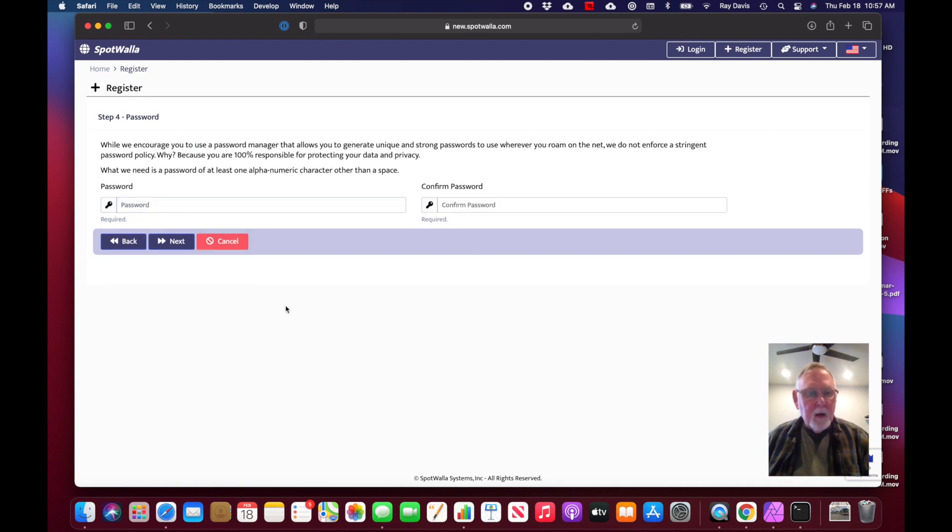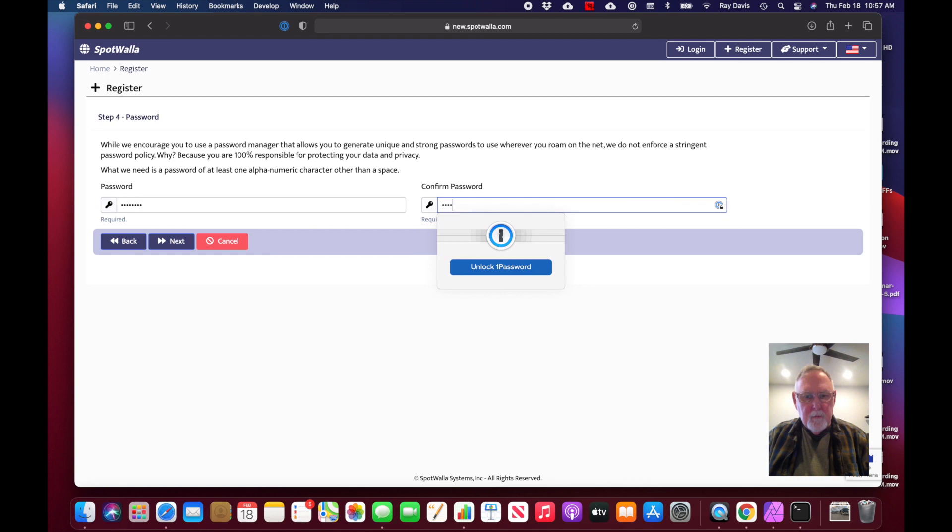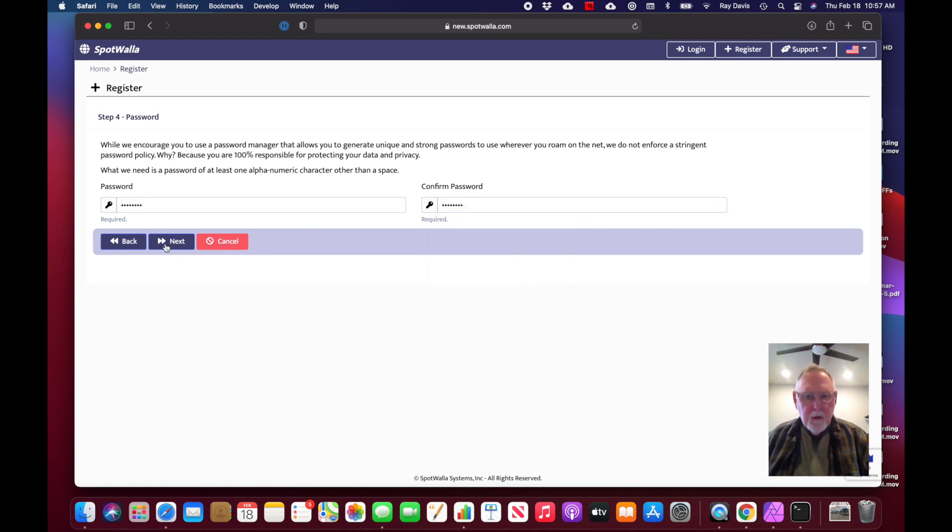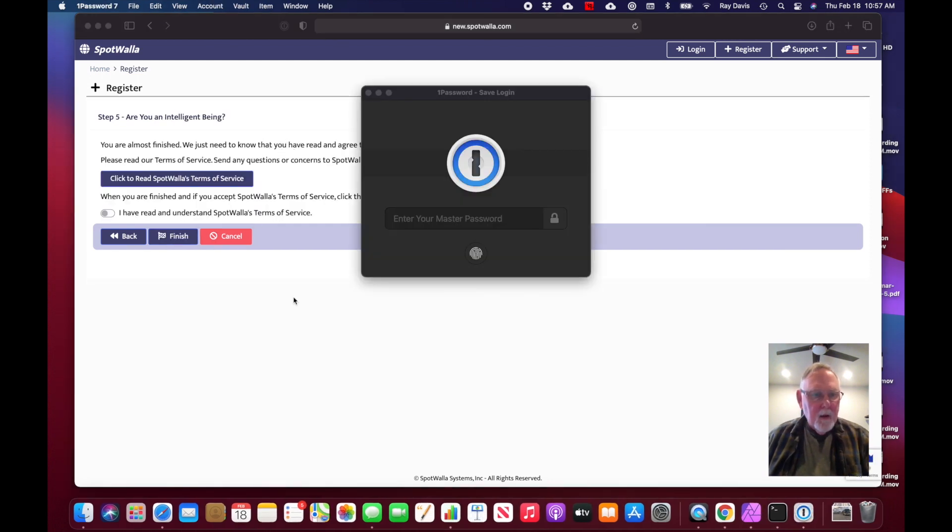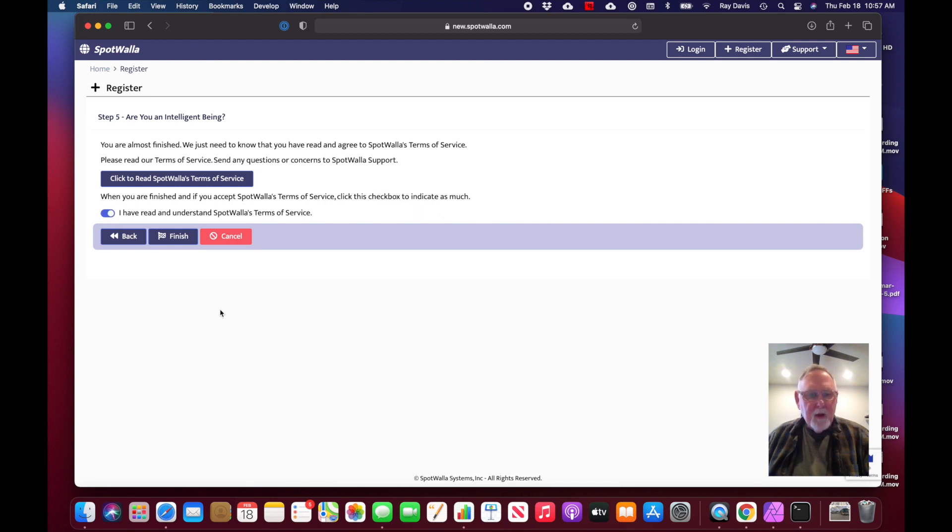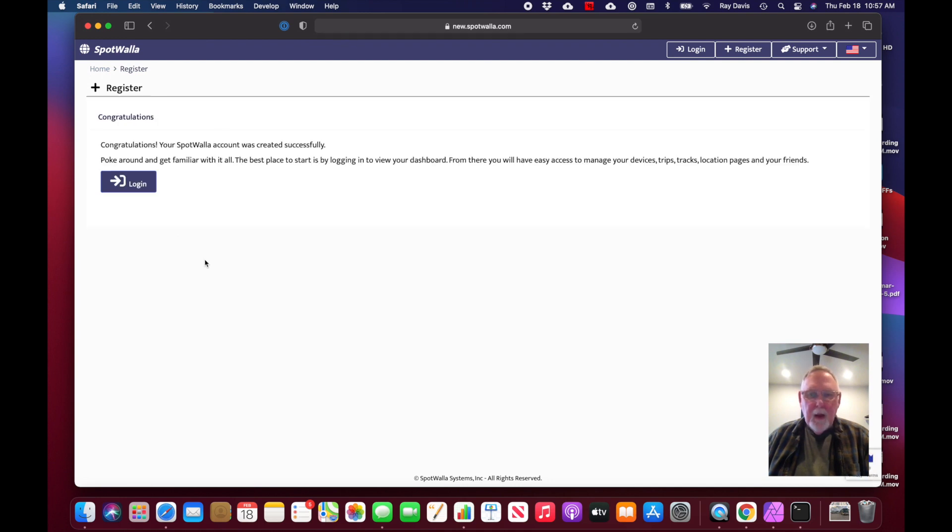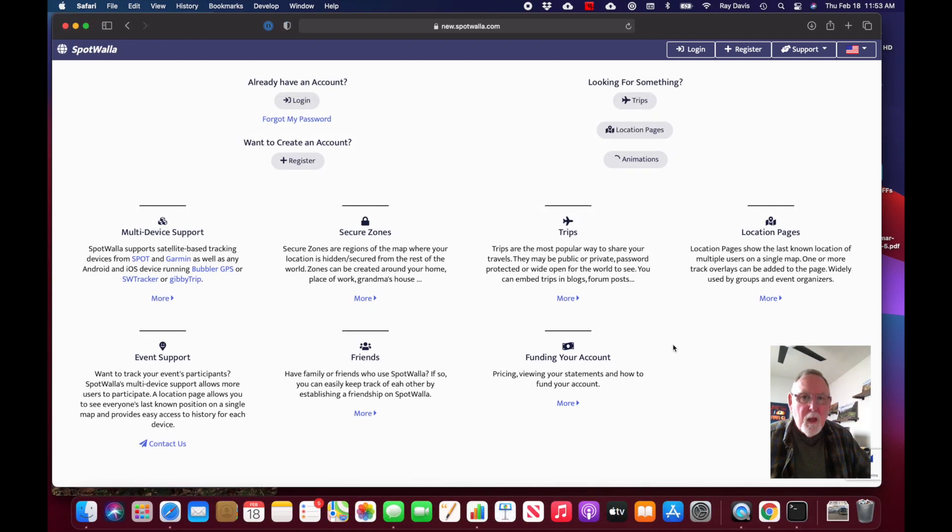Now we go on to the remaining part of creating the account on SpotWalla. I'm just going to give it a very simple password, confirm the password the same, click next. I just have to click here to indicate that I have accepted the terms and conditions and click finish. That is the end of creating an account on SpotWalla.